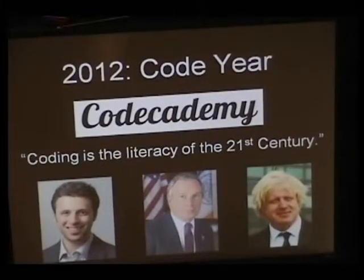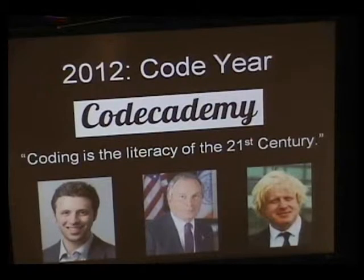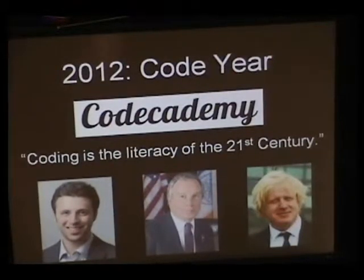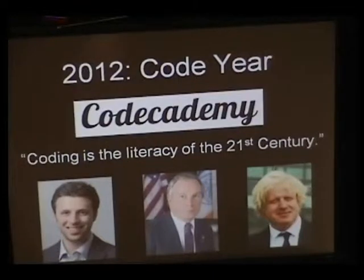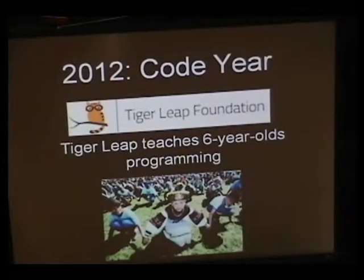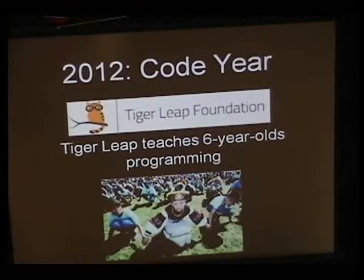A bunch of notable people tweeted it, probably most famously Mayor Bloomberg who halted his war on Big Gulp sodas to say that he was going to learn to code. They think that programming is going to be the literacy of the 21st century.